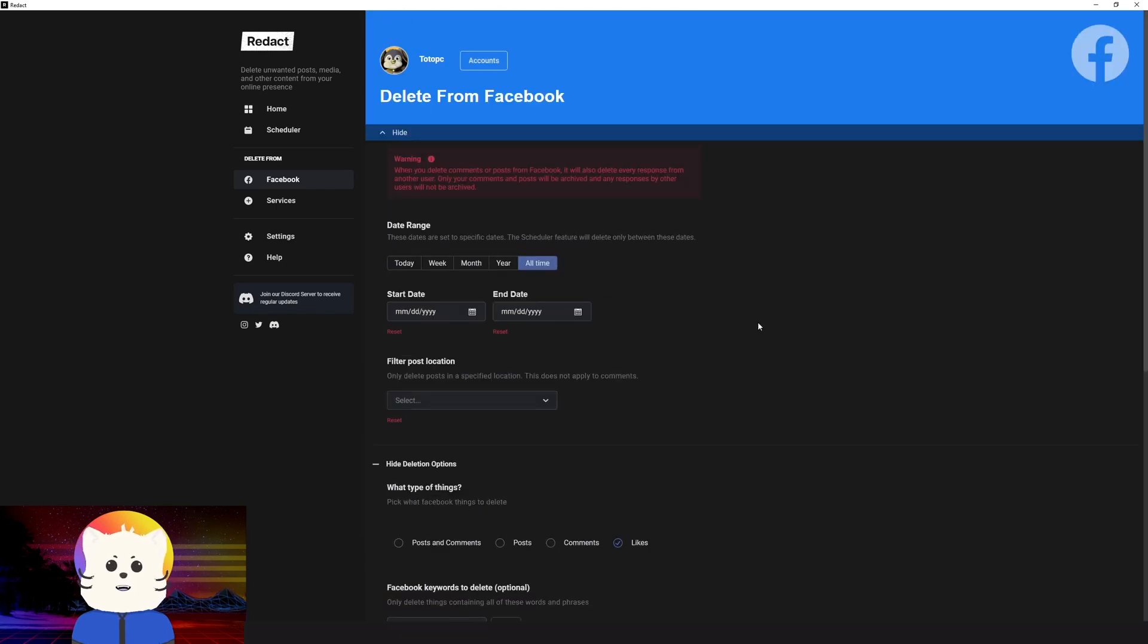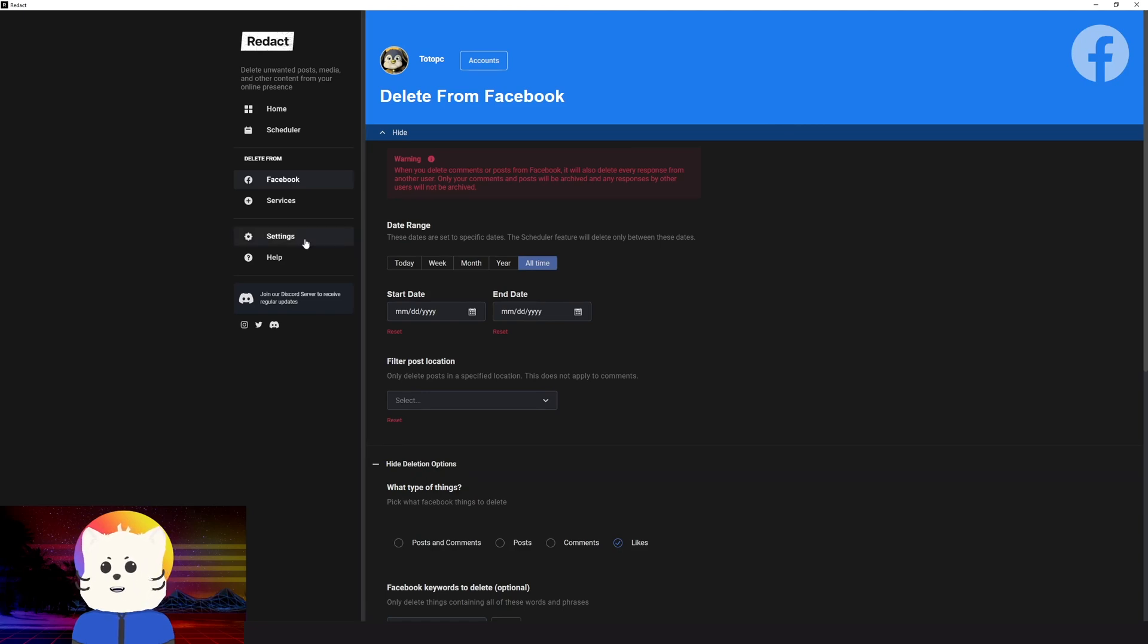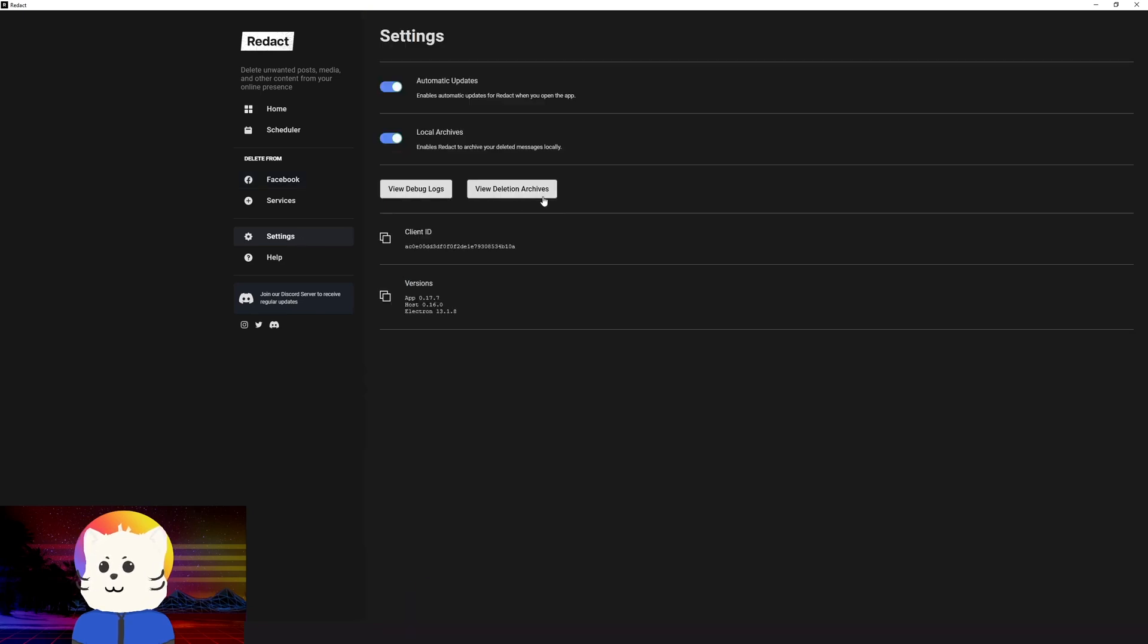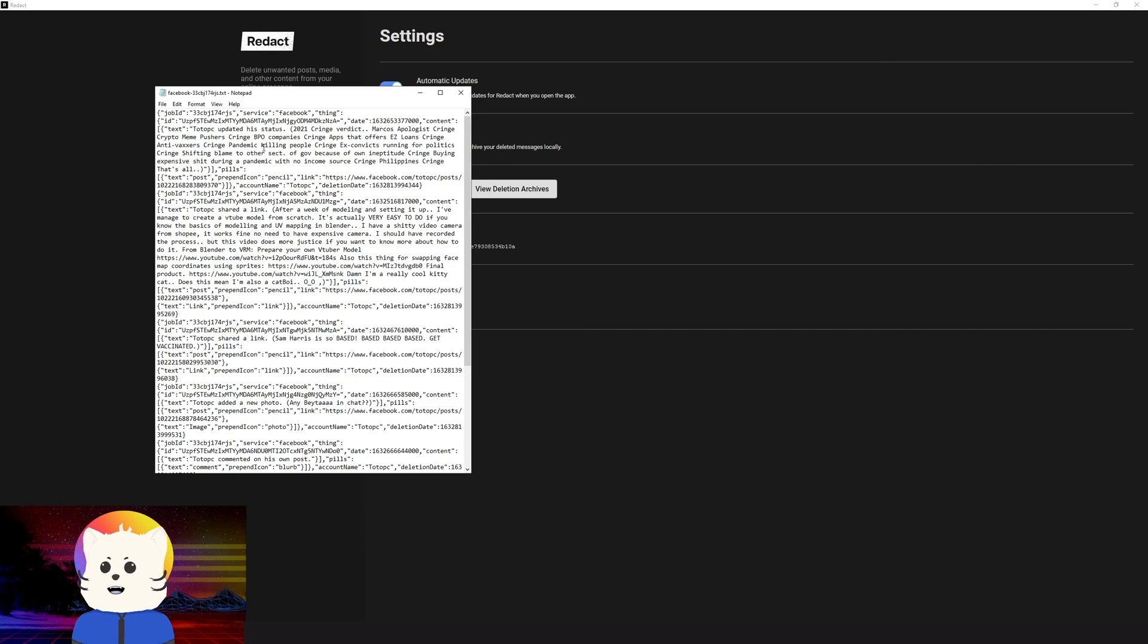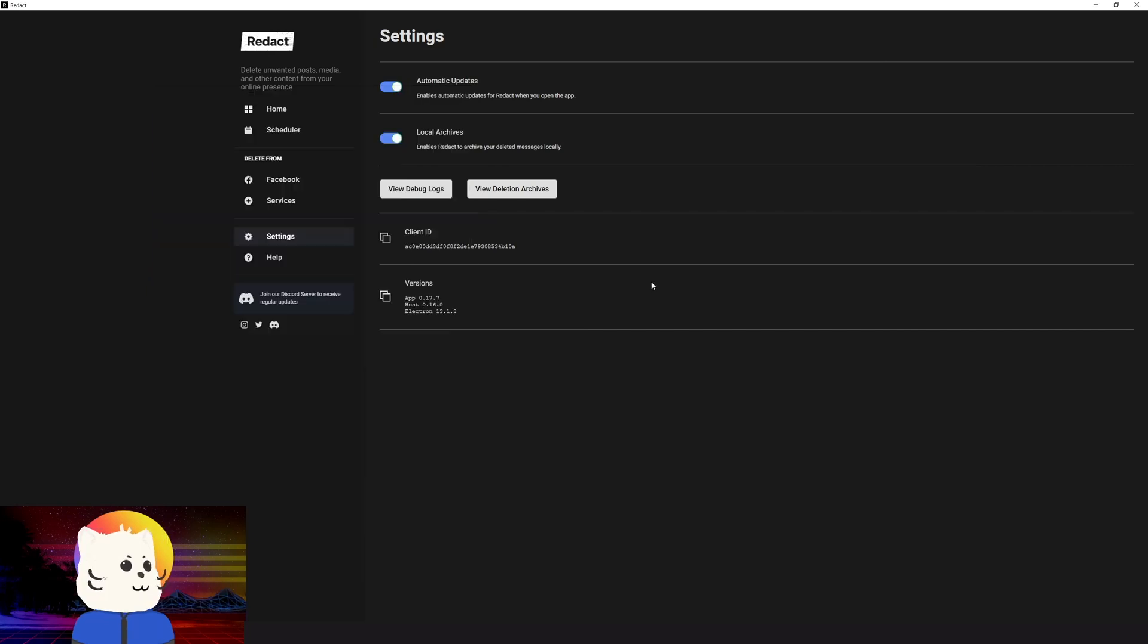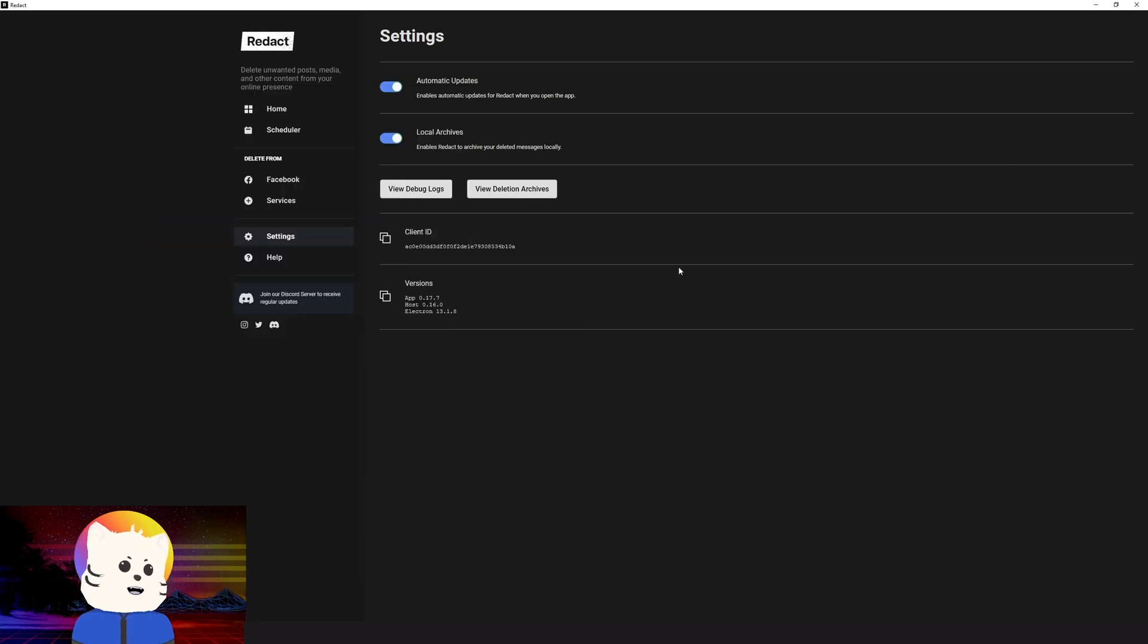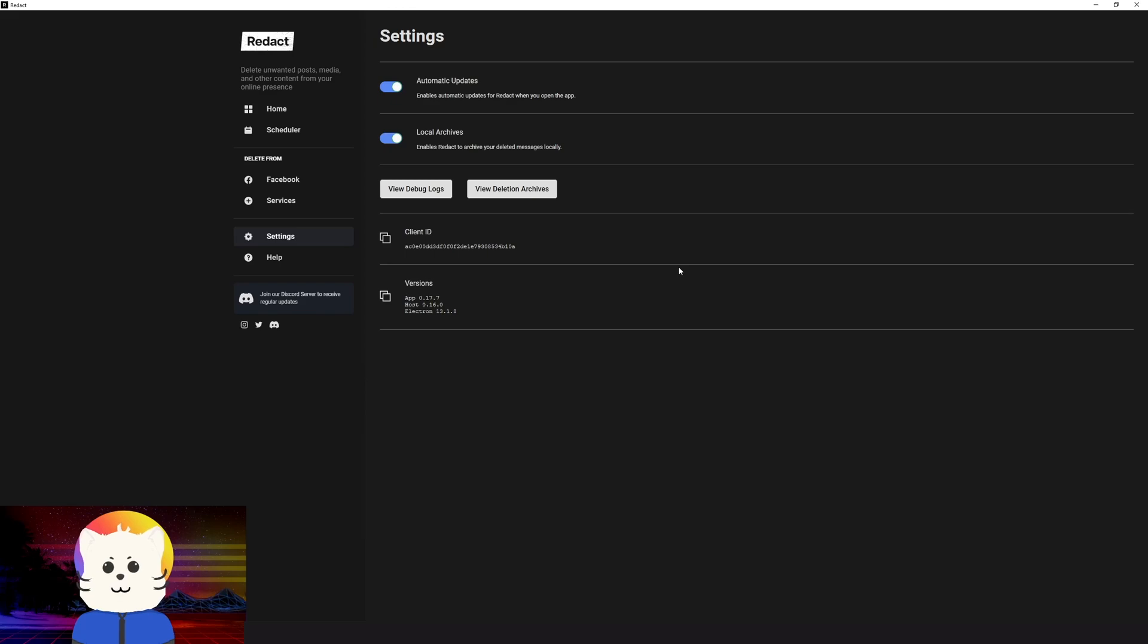That's it for this tutorial on mass deleting Facebook posts and comments on your Facebook. The logs that have been deleted, because Redact saves the logs in your computer also. So you can go to settings, click view deletion archives, and you can view the logs. So that's it. I hope you have been informed. And try this application. Try if it works for you also. And if it works, tweet about us, and be sure to like and subscribe to our channel. Stay safe, everyone, and have a good one.